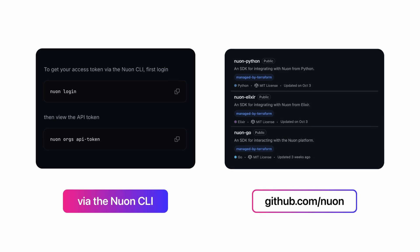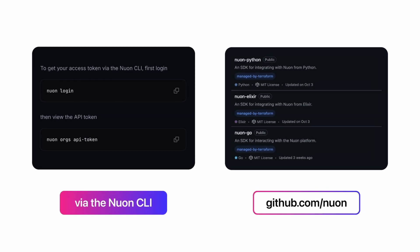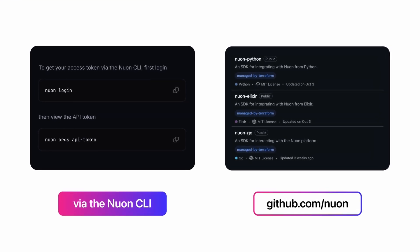We've designed Nuon to be developer and API-first from day one. Once you have your application set up, you can use our APIs and SDKs to build Bring Your Own Cloud directly into your product.